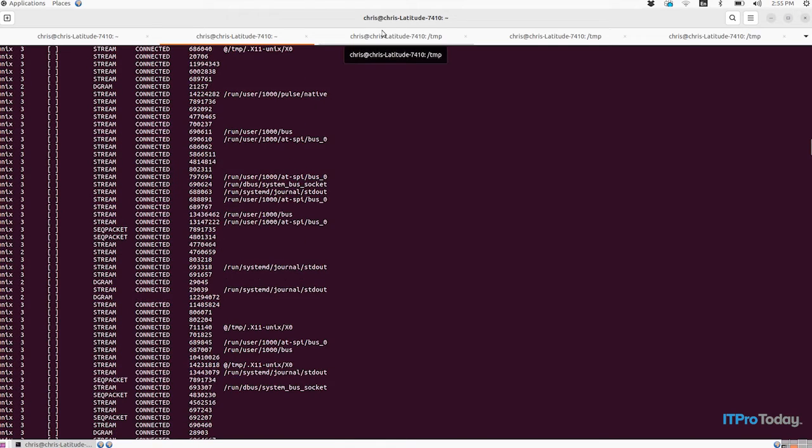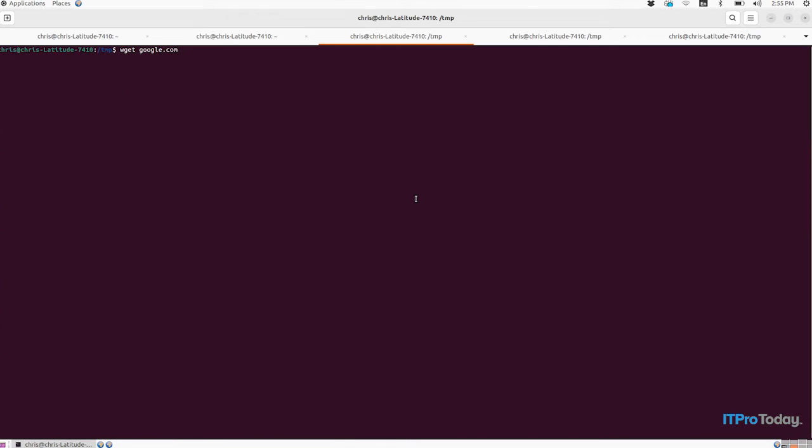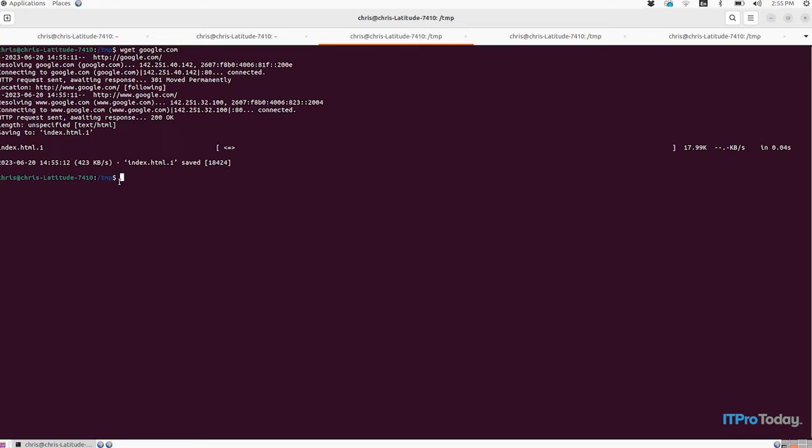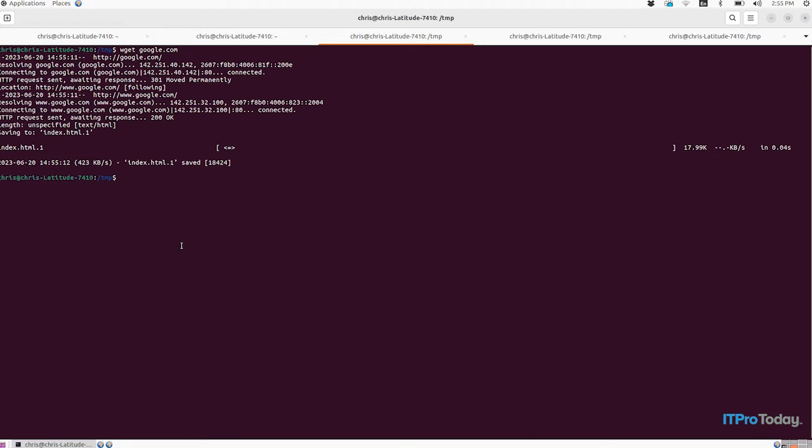So moving on, another really handy but also super simple command is wget. Wget is a tool that lets you download web pages through the command line. Here we're just going to wget google.com and it's going to just download for us the index.html file that's hosted at google.com. Now you can do a lot more sophisticated stuff with wget if you want. You can recursively download all web pages hosted on a domain, you can download a bunch of different websites. We could put this in a script and download a bunch of different websites.